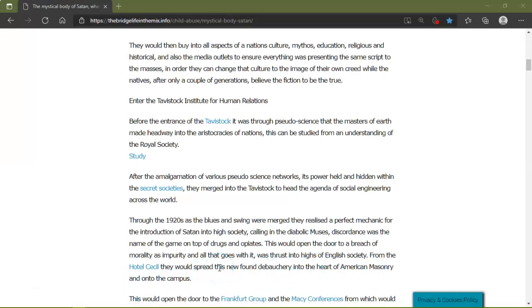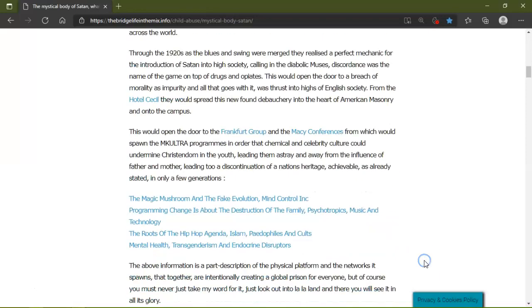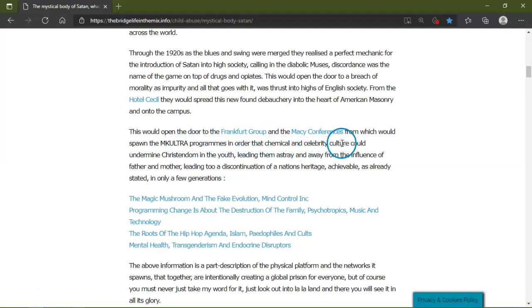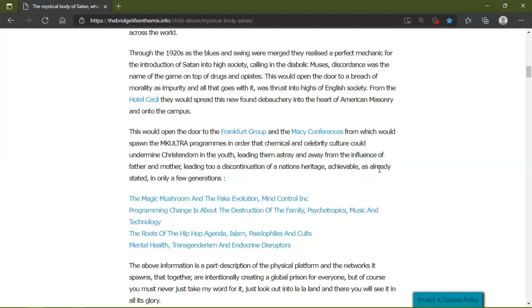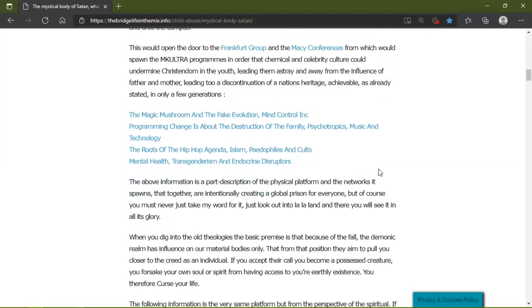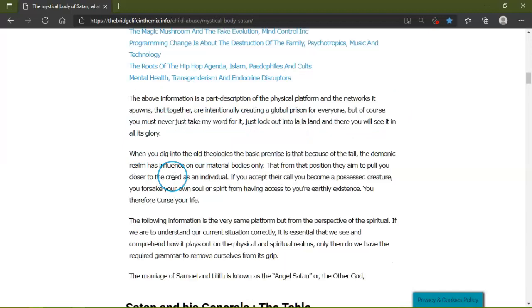This would open the door to the Frankfurt School and the Macy Conferences, from which would spawn the programs in order that the chemical and celebratory culture could undermine Christendom, leading them astray and away from the influence of father and mother, leading to the continuation of the nation's heritage achievable already, as stated, in only a few generations. I'll leave the link in here for you to click and check it out if you want to.